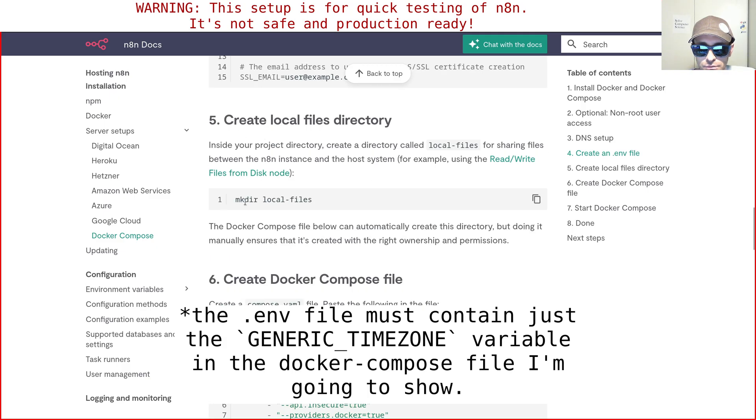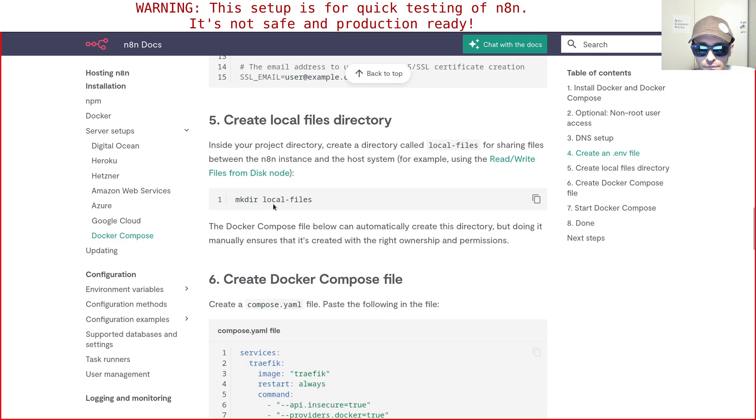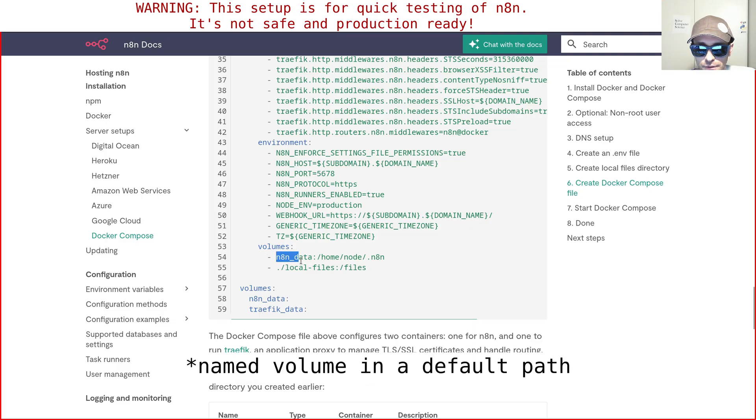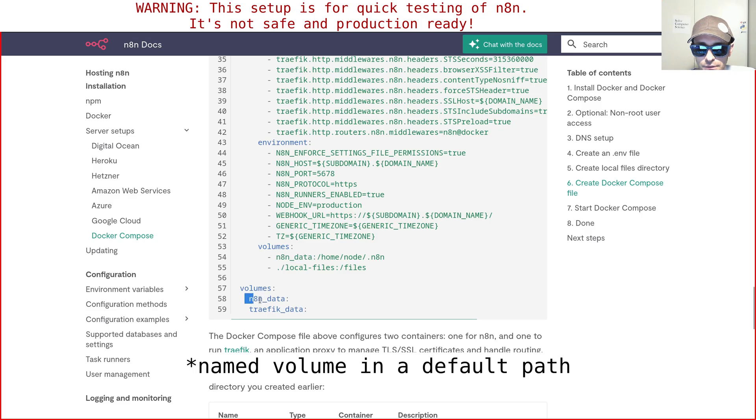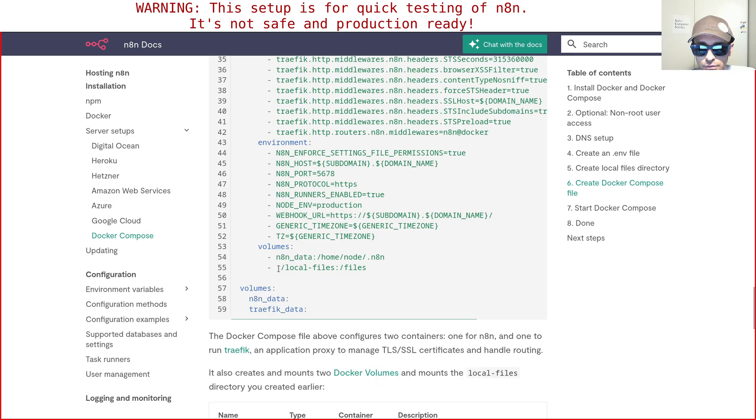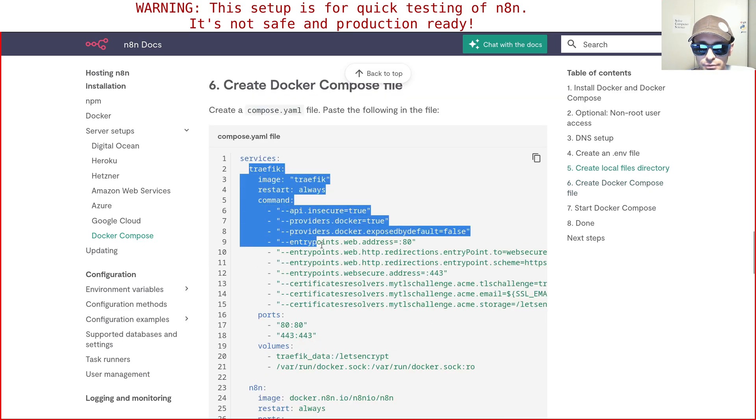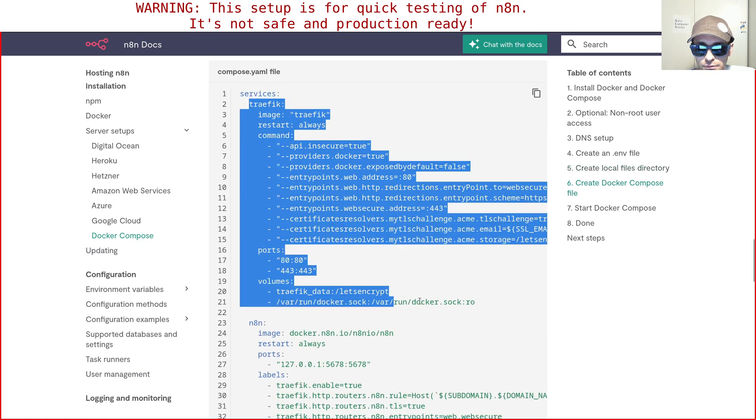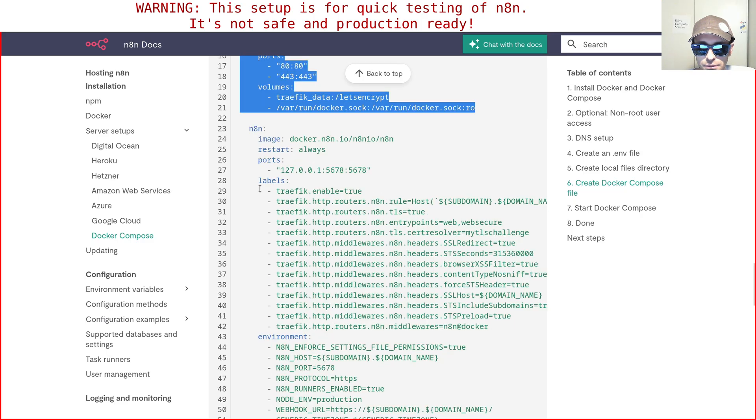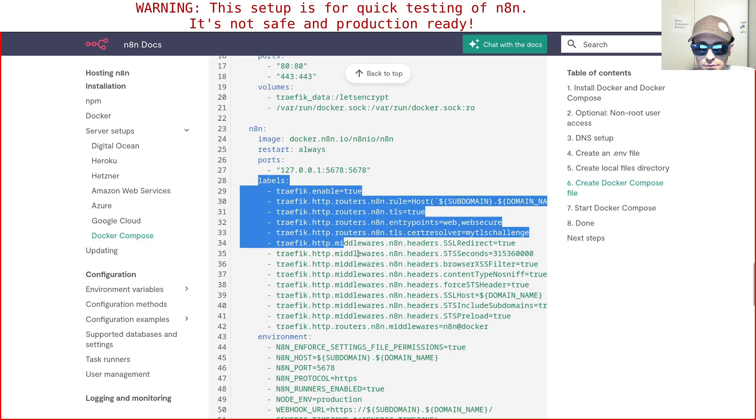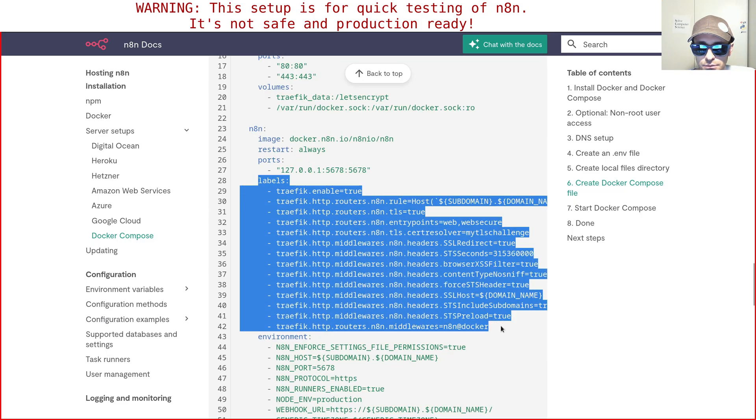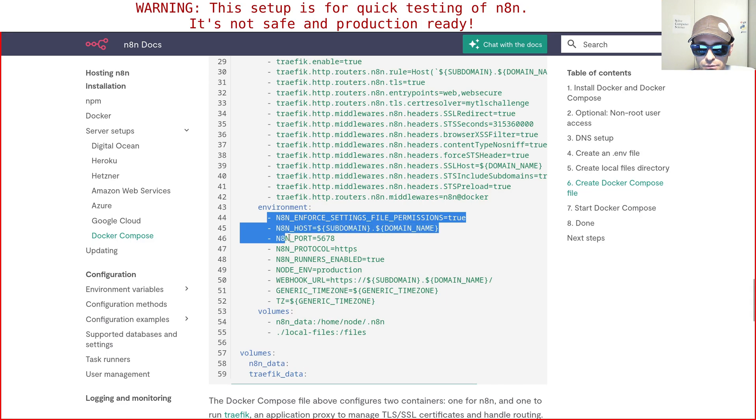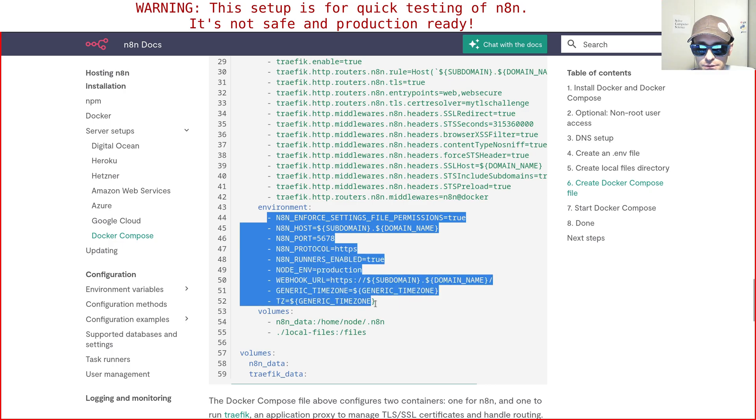We need to create a local files directory which is then going to be used as a volume. And then instead of using this anonymous volume called n8n data, we're going to use a local volume like we did with local files. And all this server service traffic we're not going to use, so we're not going to use all these labels as well. And this part is more or less the same.